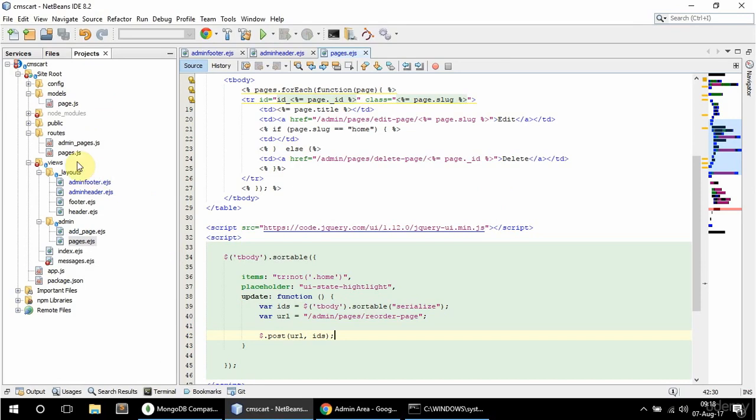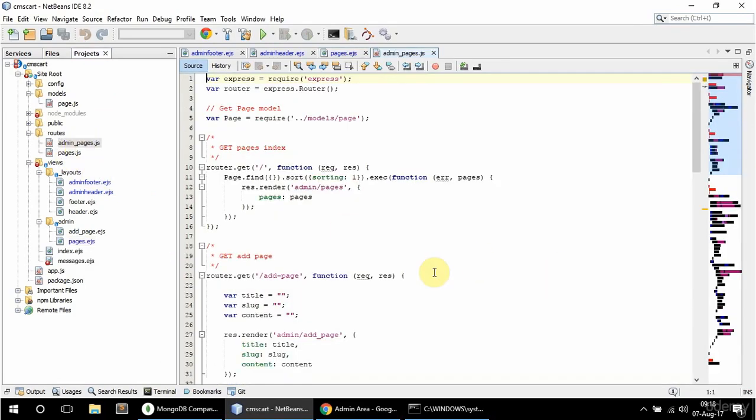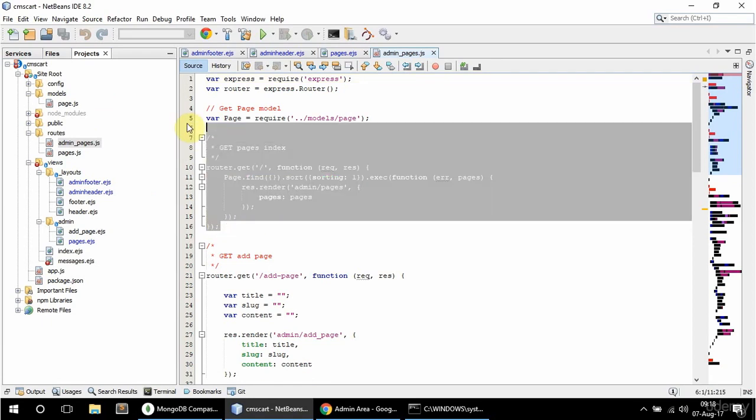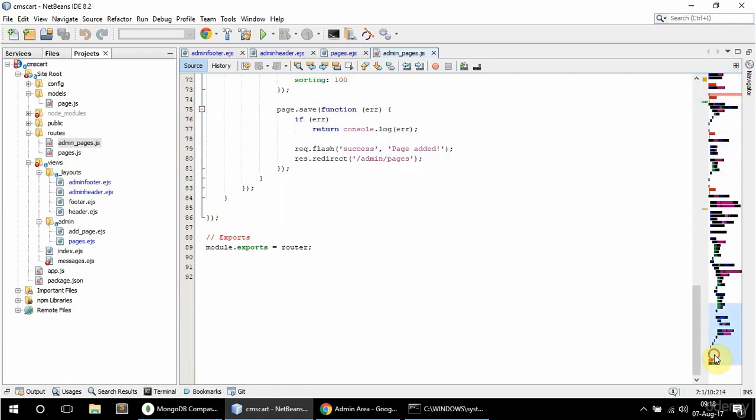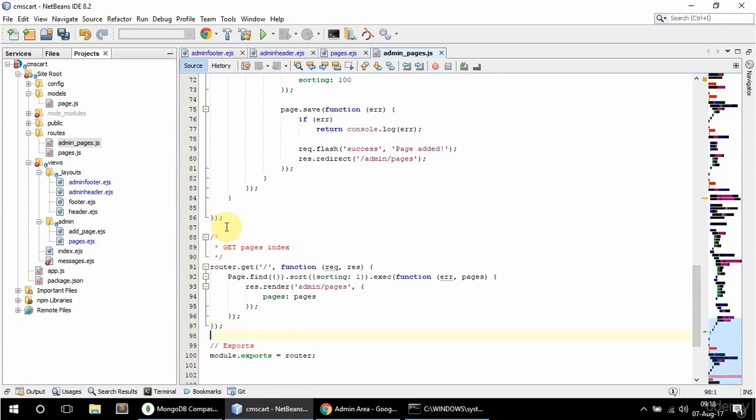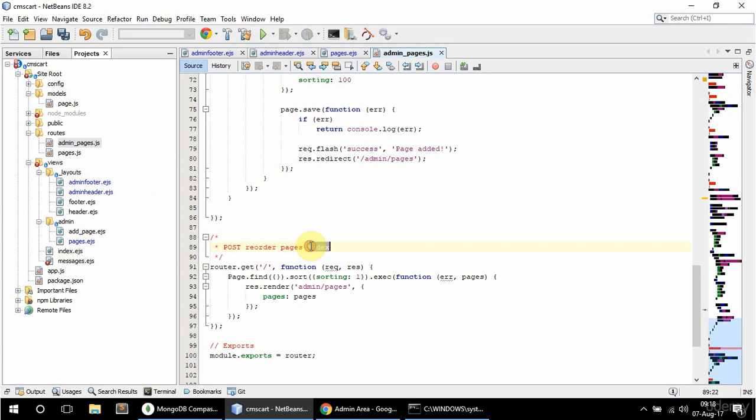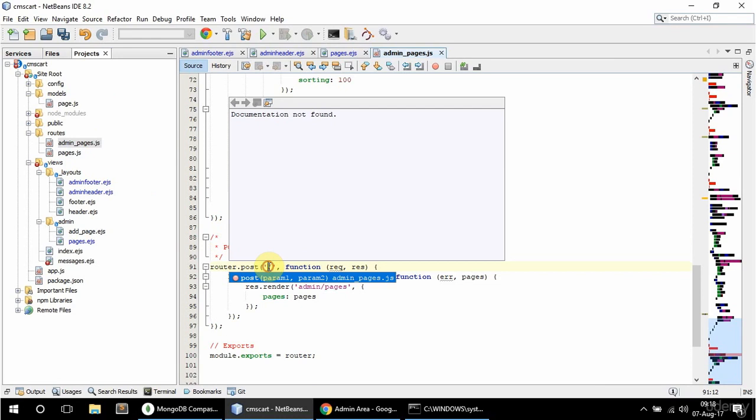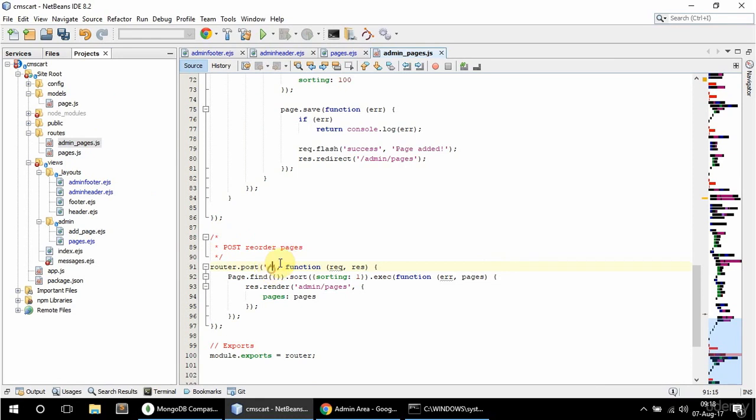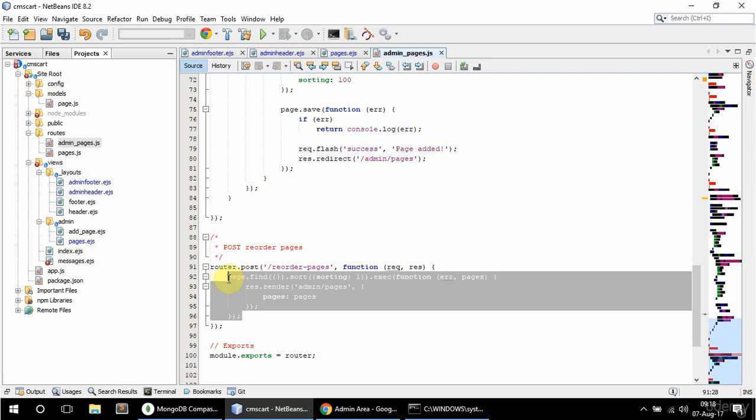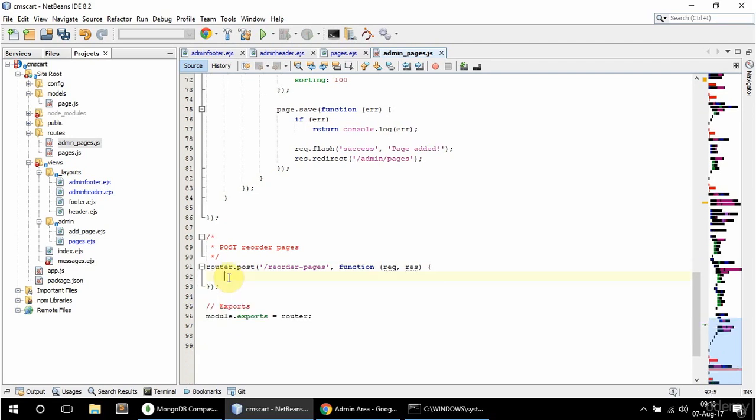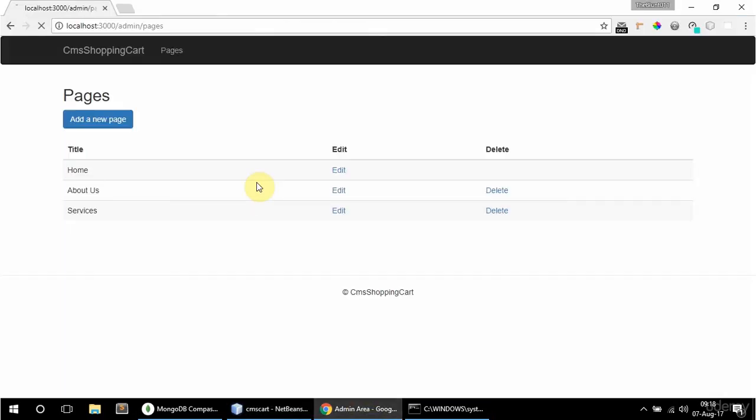So now in admin pages I need to create that post reorder pages route. So I'm just going to copy this. And down here paste that. And I'm going to say here post reorder pages. And it's going to be a post request. And here I'm going to say slash reorder dash pages. And so let's see just what I get in req body. So I'm just going to console.log req.body here. And refresh.